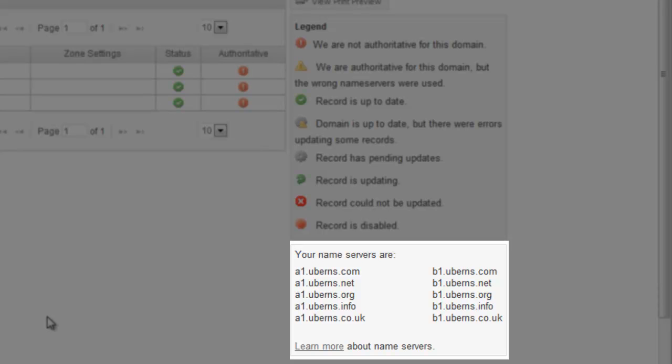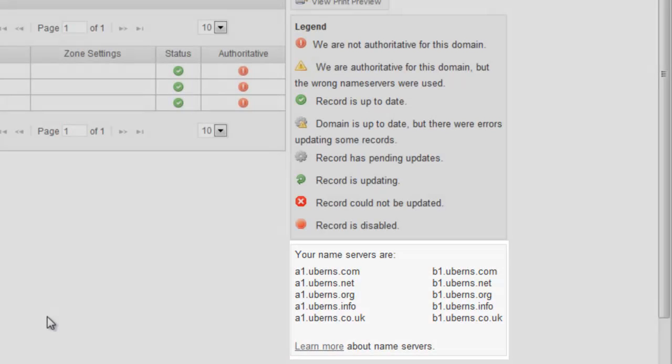So for example, if you have a .com domain, you'll probably want to use our .com name servers. Or if you have a .net domain, you'll probably want to use our .net name servers, and so forth. And if you click the Learn More link, we'll provide more information about how to use those name servers the best way possible.